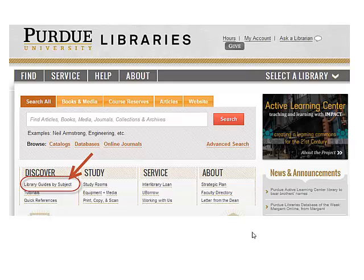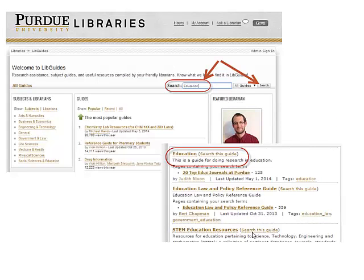Start your research at the library homepage: www.lib.purdue.edu. To find the library guides, look for the link under the Discover column on the left-hand side of the page which says Library Guides by Subject. Click on that. From there, you will see a window where you can type in a subject area. I've typed in Education here, then click the Search button. You will get a list of all guides that have the word Education in their title or relate to Education. The first one is the Education Guide we're going to be using today.